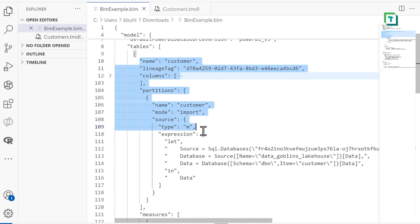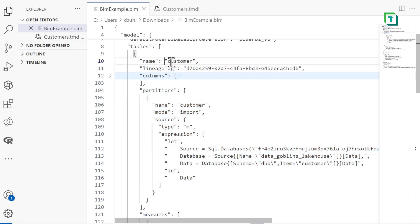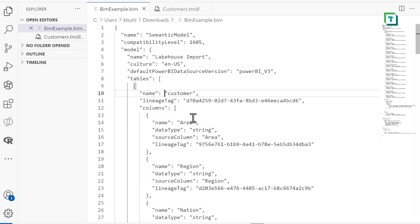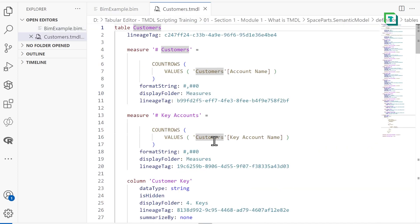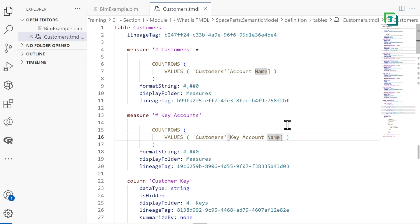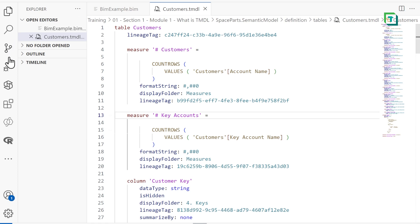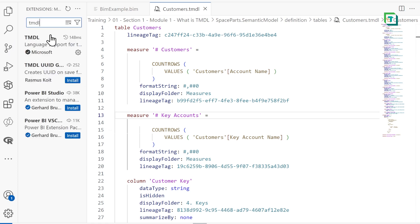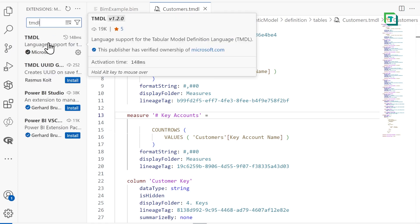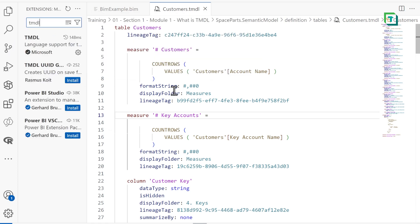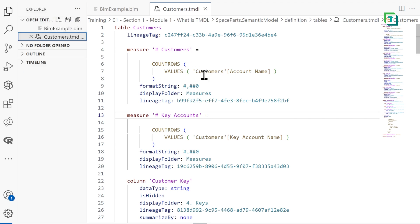So now compare. Here we're looking at the information for our customer table. So as you can see, this information in TMDL is much easier to read, not just because it's highlighted, because we're using an official extension from Microsoft in VS Code that supports that, but also because it's just more structured, more organized, we can see the DAX, we can read everything.